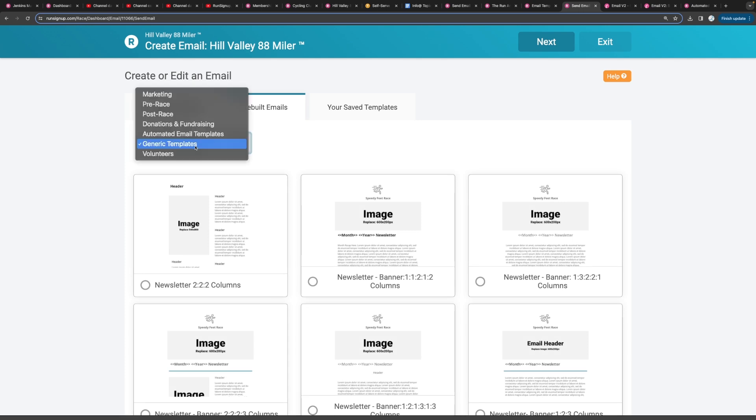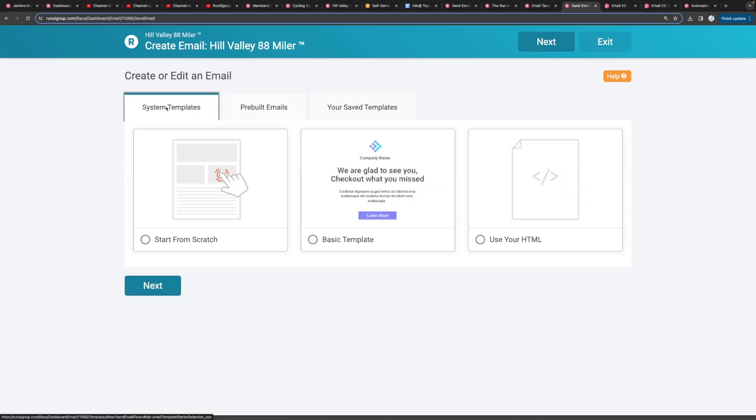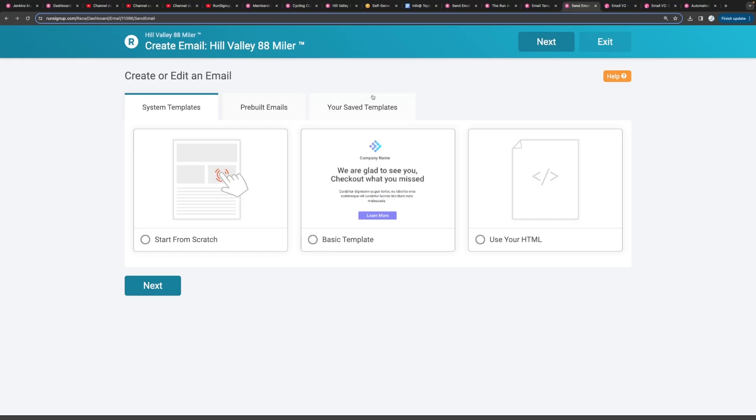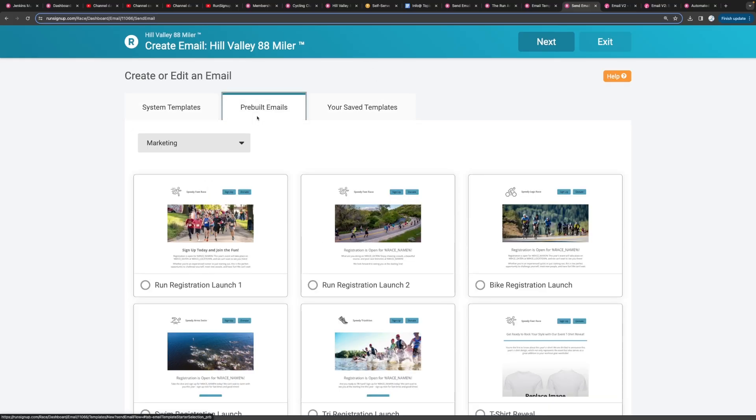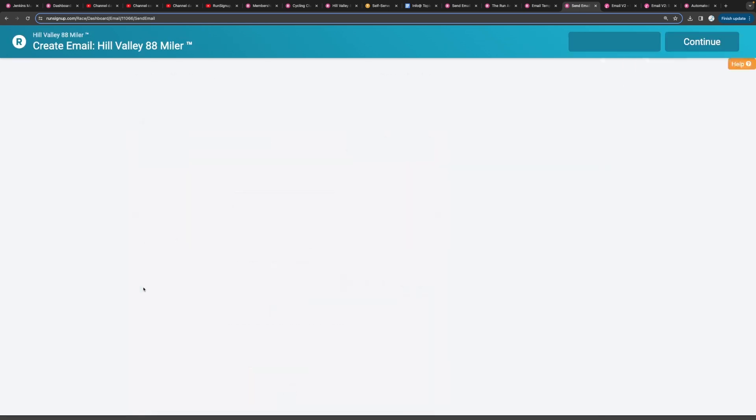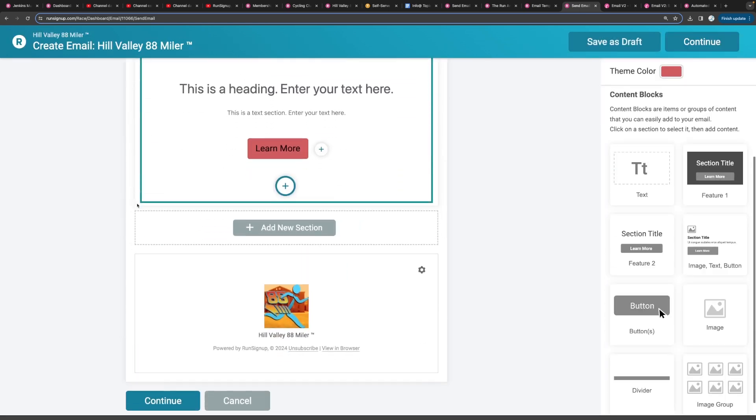So you can choose from our list of pre-built templates and then if you want you can also essentially build your own. You can start from scratch or you can start from a very basic template and customize it from there. So usually you would pick a saved template or a pre-built email but we'll do a basic template to show you how things can be built in an email.